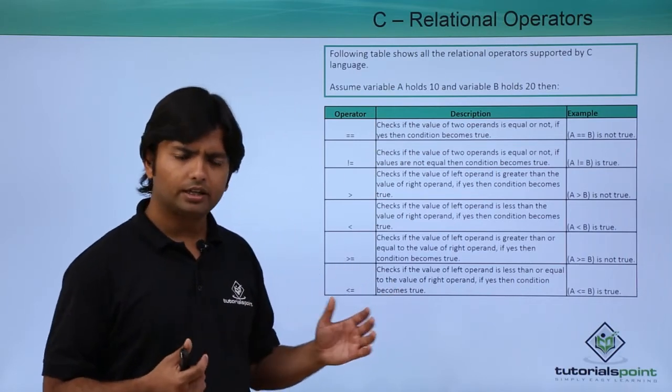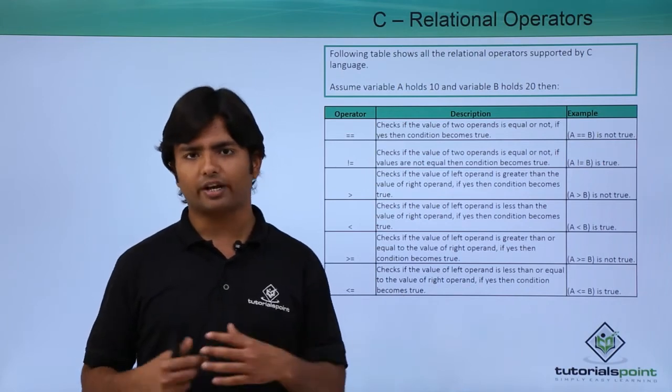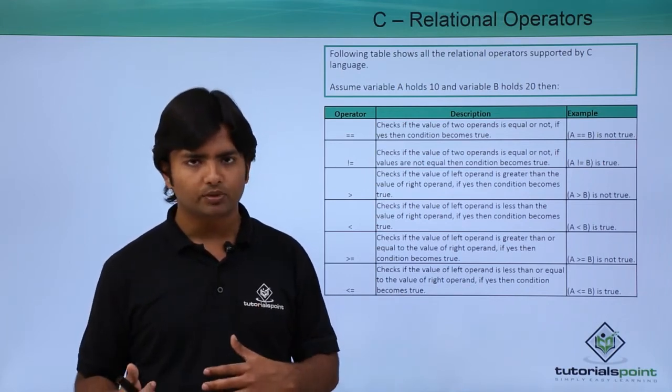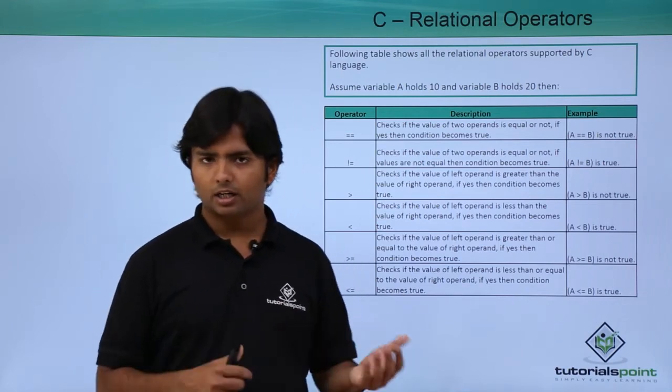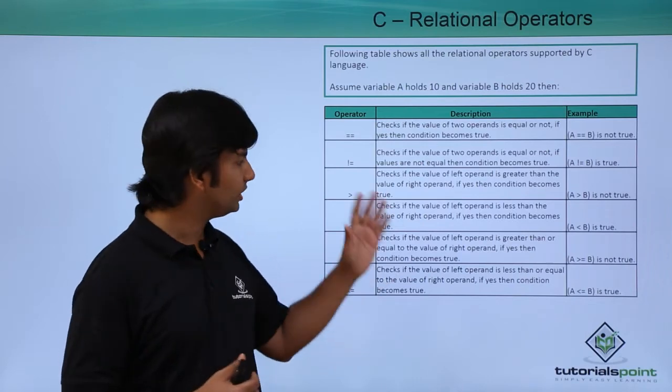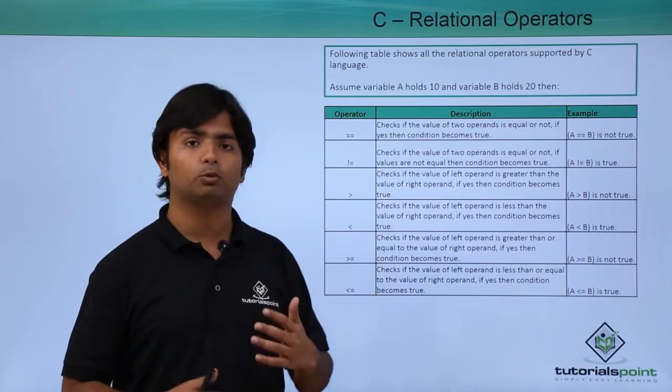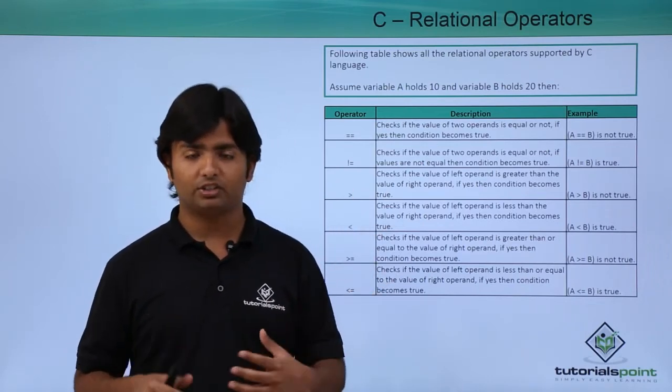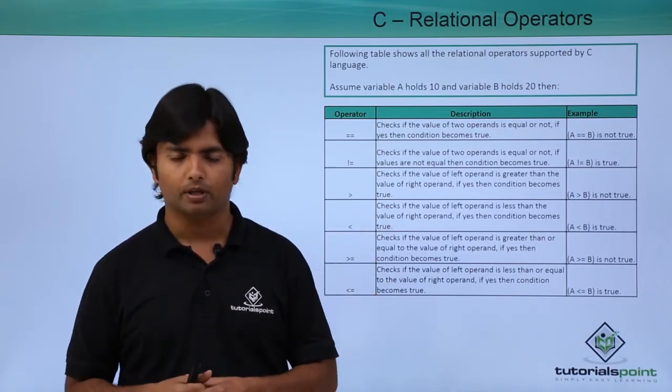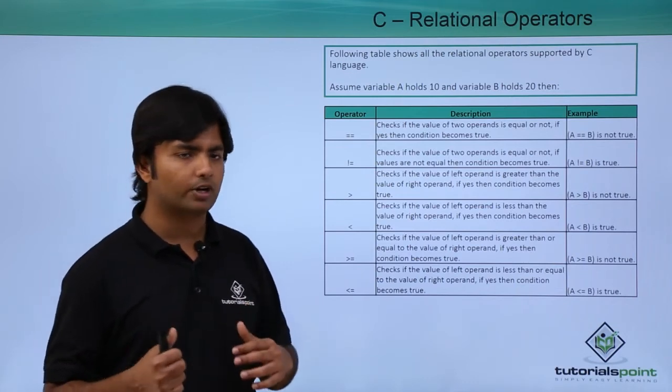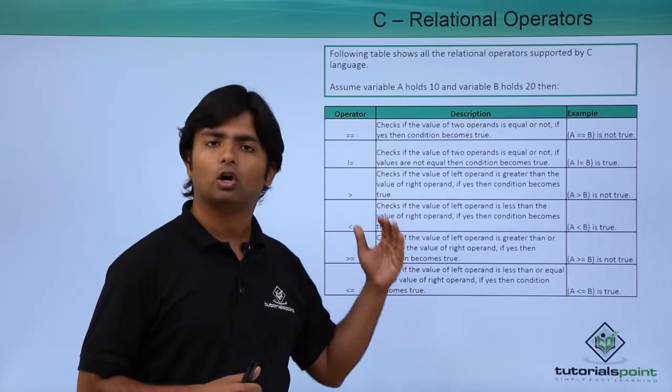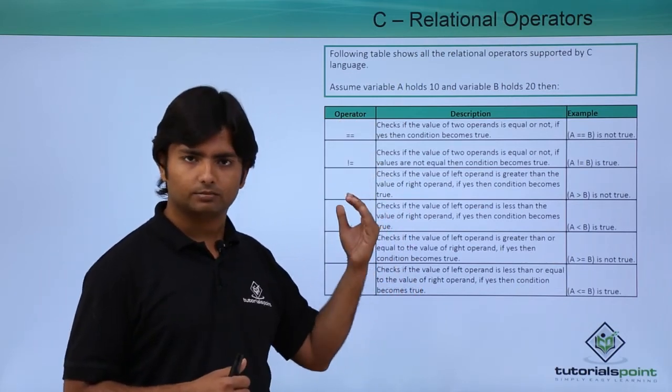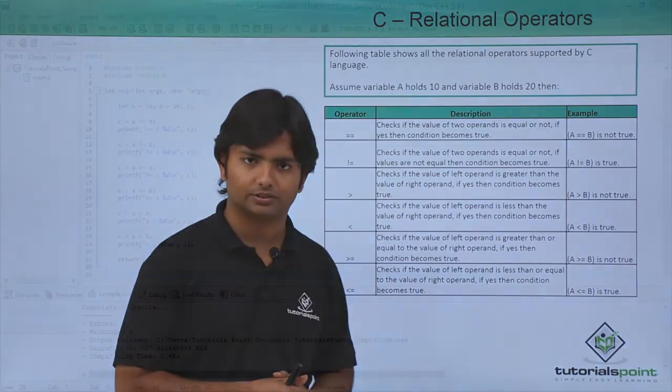In this particular example we will just check the value in the output, but in our coming videos we will use these values as a boolean to do some decision making. So let's see a quick program for the implementation of these relational operators.